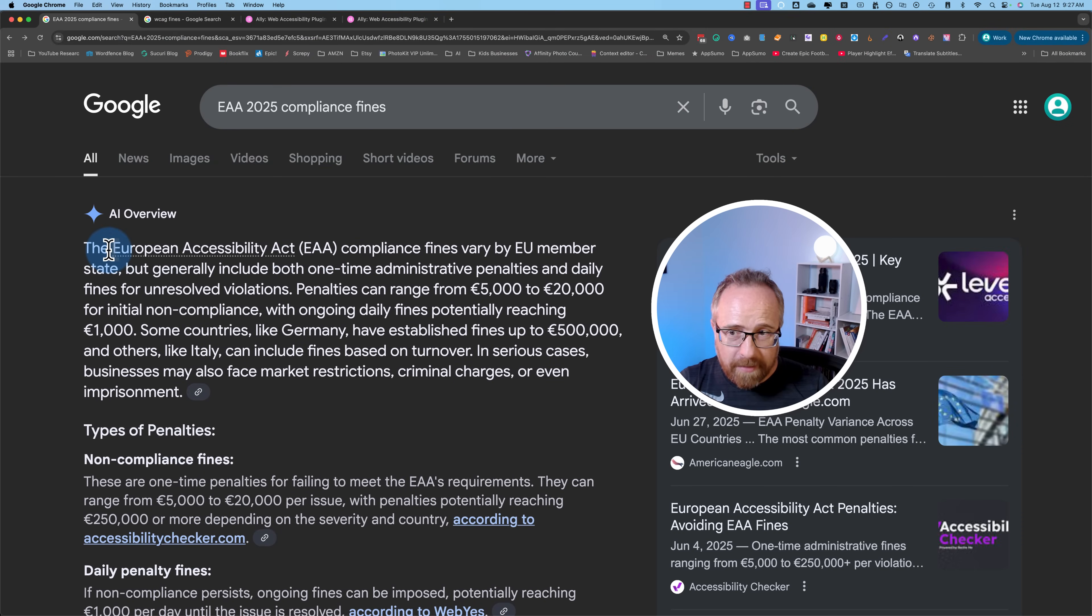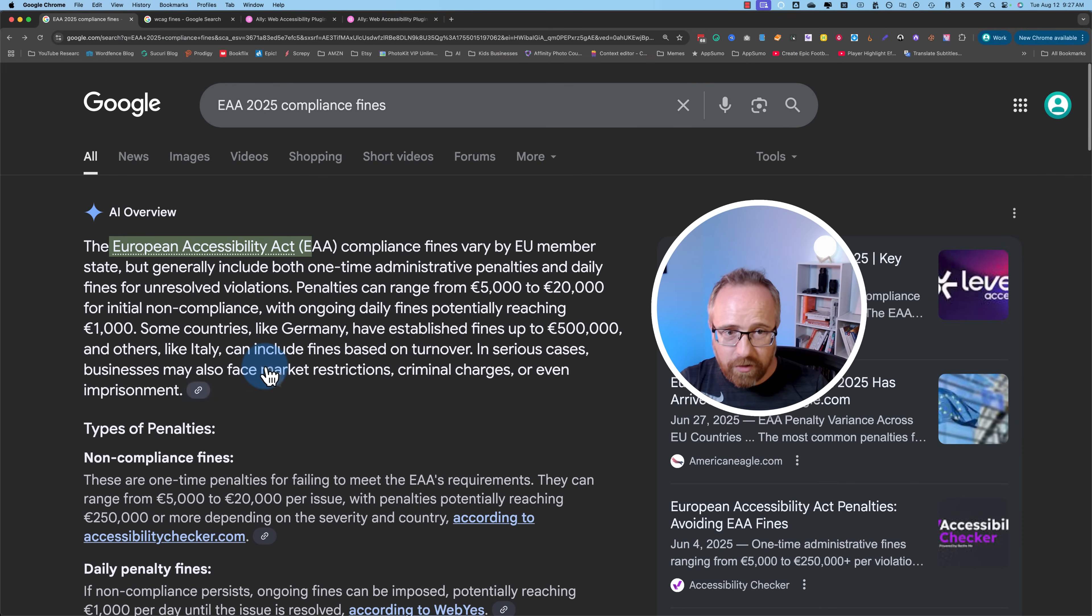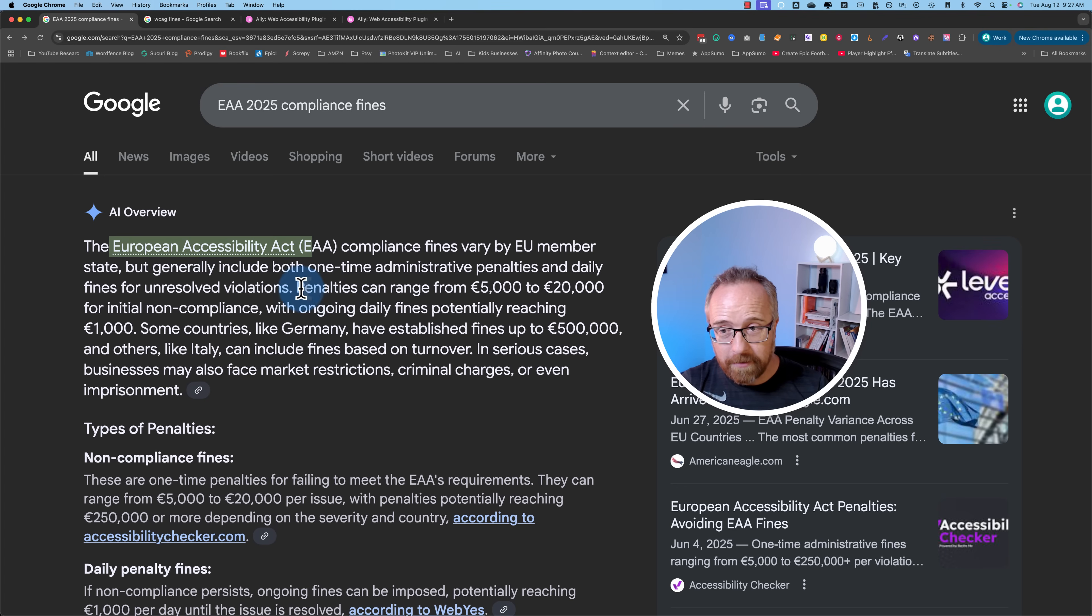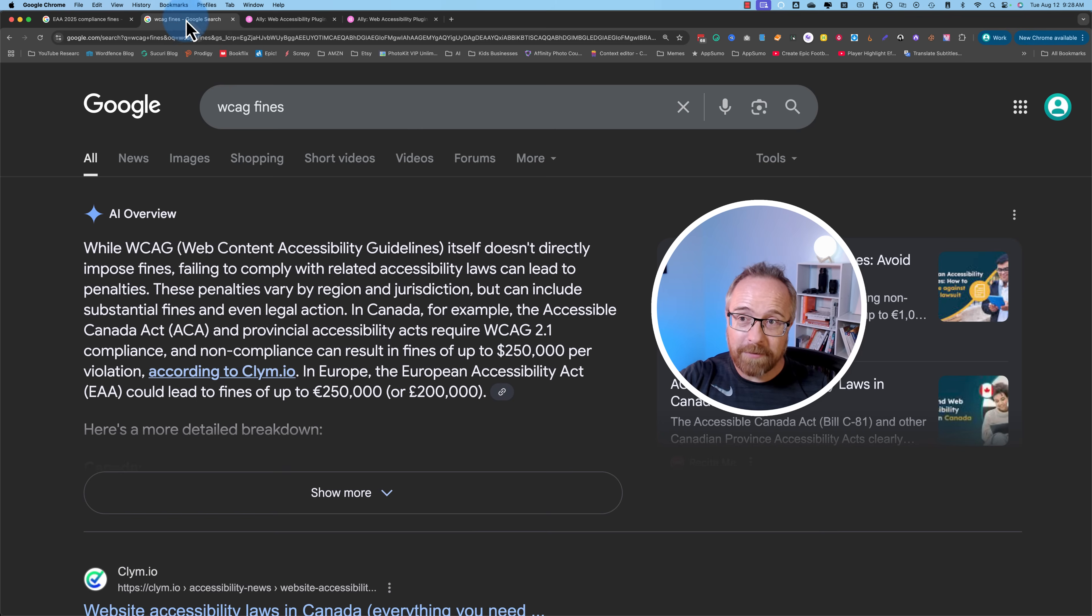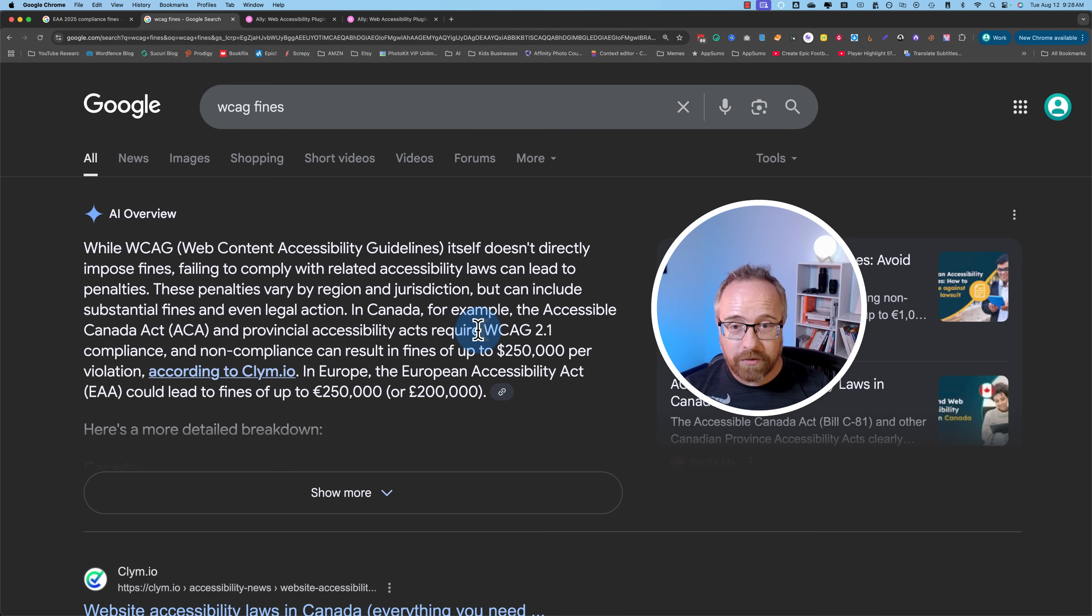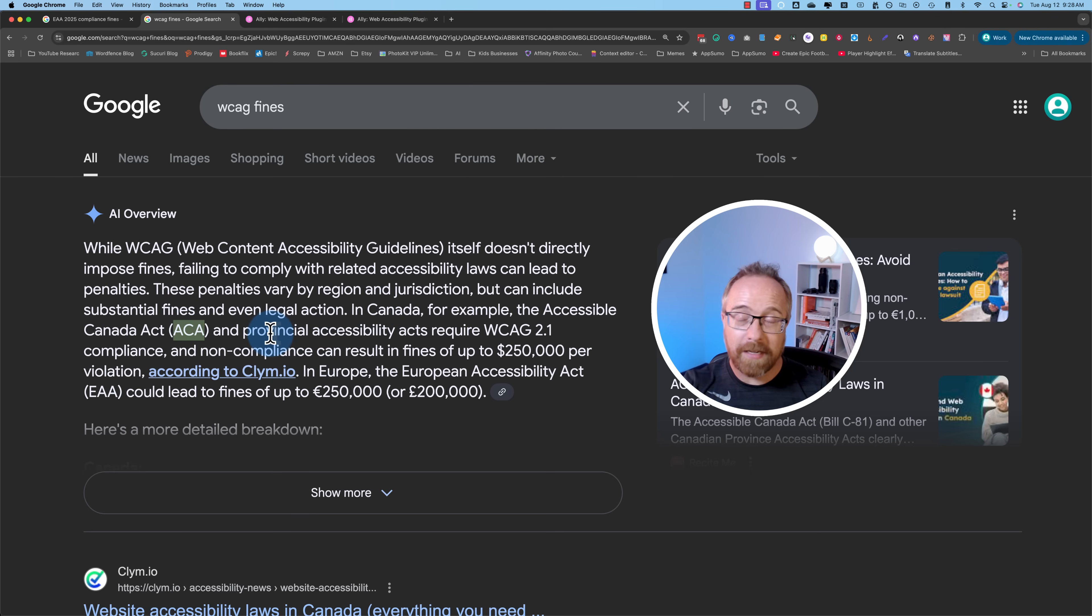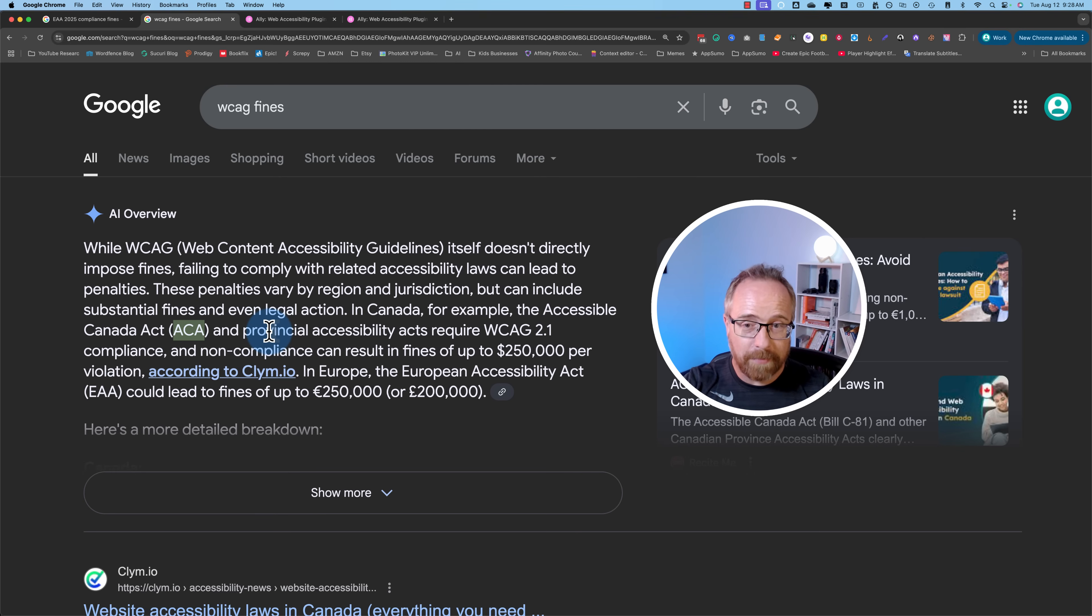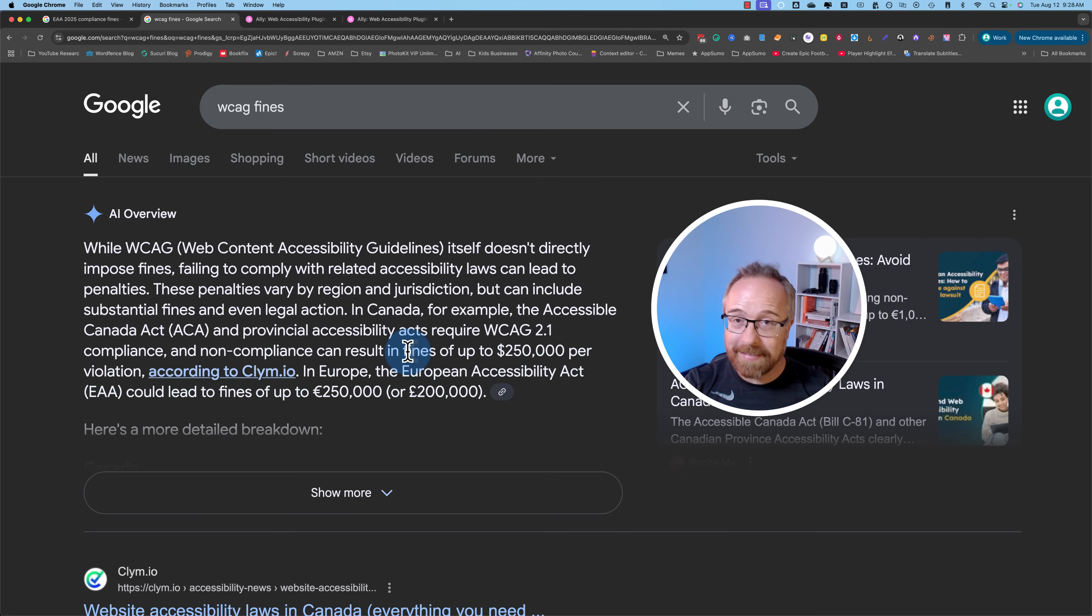The EAA, the European Accessibility Act, came into effect on June 28, 2025 and penalties can be quite large. This comes on the heels of the WCAG, the Web Content Accessibility Guidelines, which applies to other places outside of the European Union, although Canada has a different one called the ACA. But either way, it's all the same idea - web accessibility with massive fines. So let's avoid those fines and do that as easily as possible.